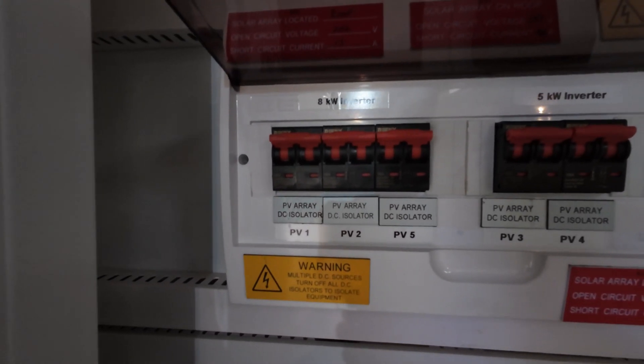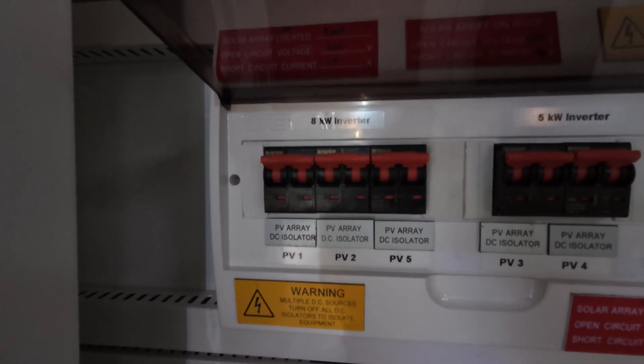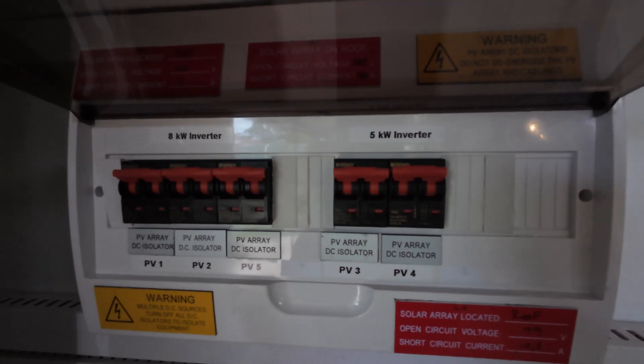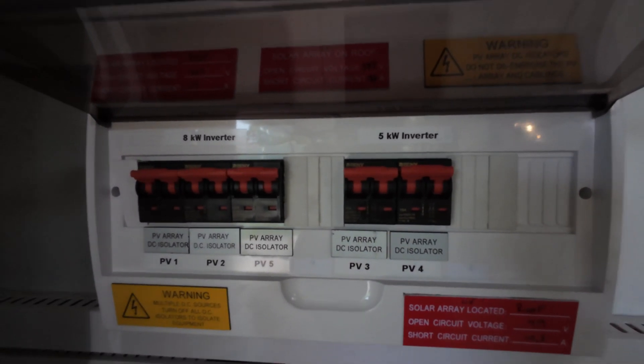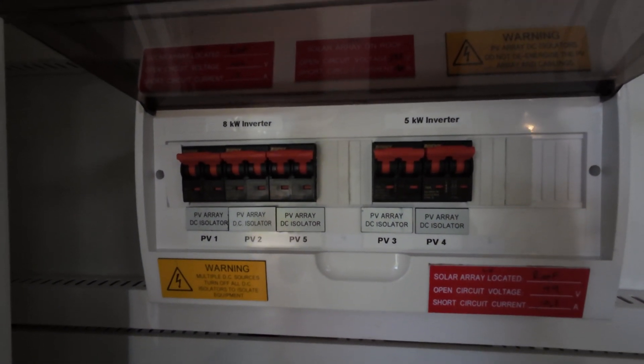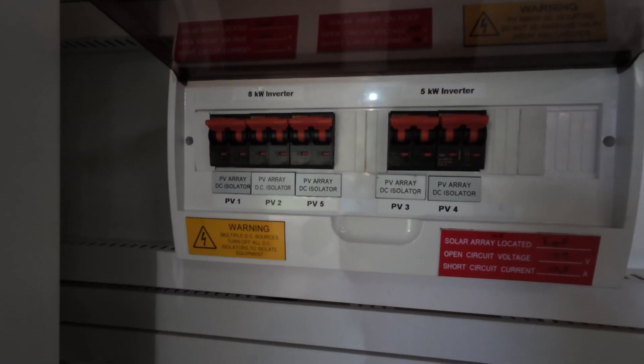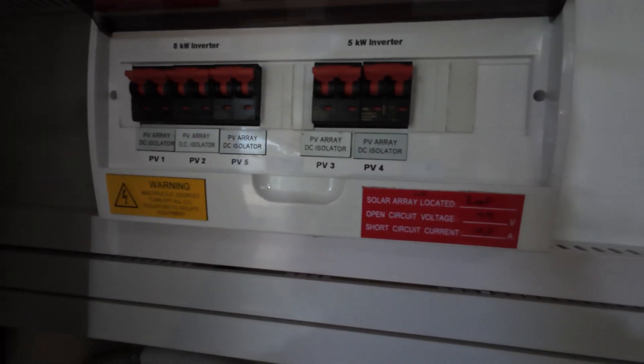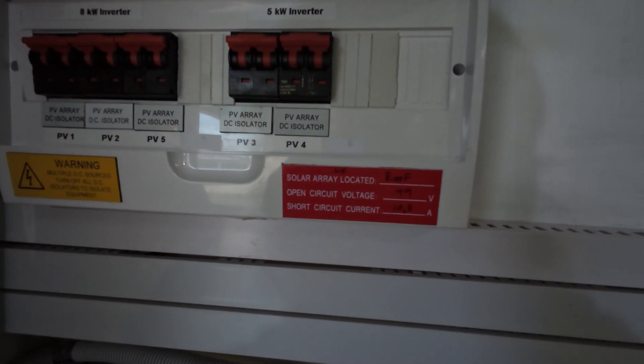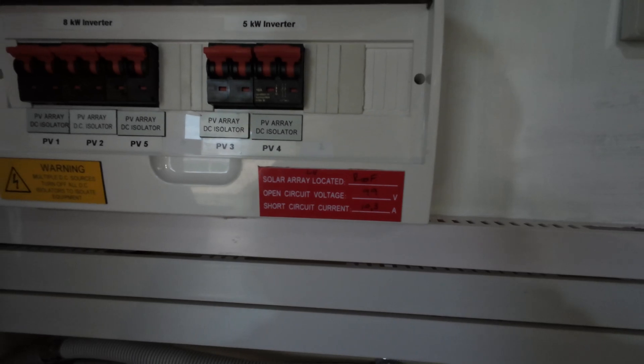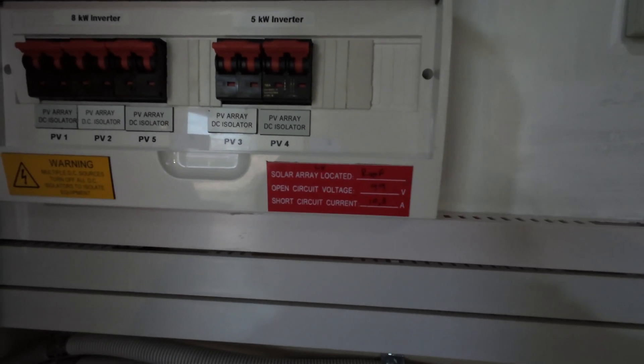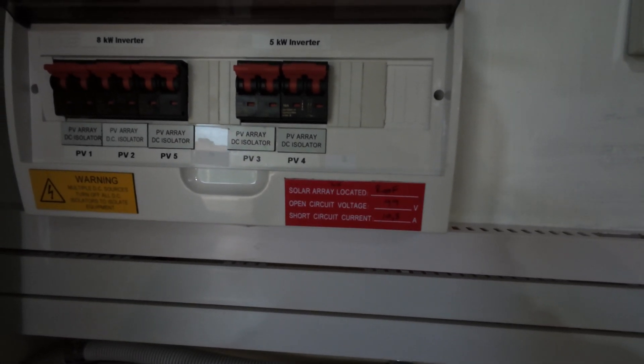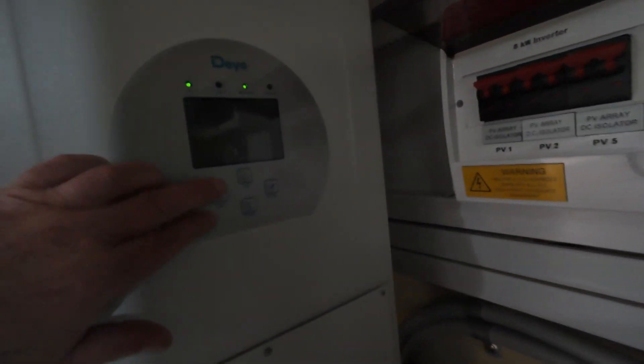Which strings go where - we've got the 8 kilowatt inverter there, got the 5 kilowatt inverter there, and when I put the new panels on I need to redo the string volts.